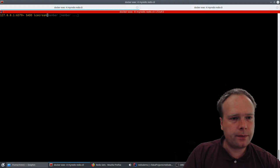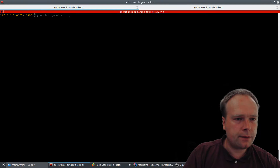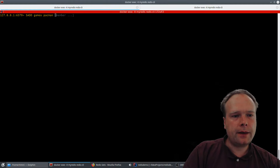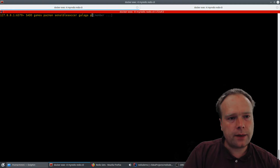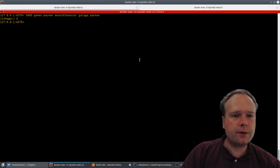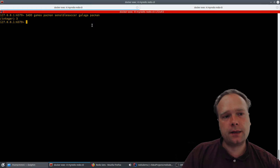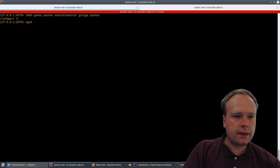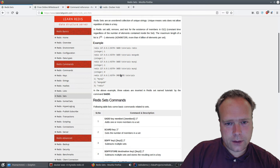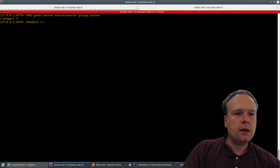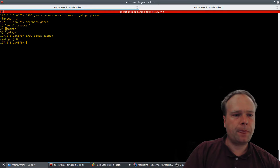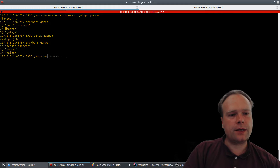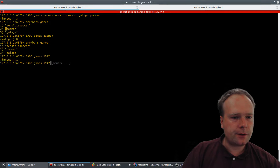I'll use SADD with the key 'games' and add Pac-Man, Sensible Soccer, Galaga, and Pac-Man again. The result says 3 even though we added 4 elements, because it's a set — only unique values are stored. Running SMEMBERS games shows only one Pac-Man. If I try to add Pac-Man again nothing happens. If I add a new value like '1942' it is added because it doesn't already exist.